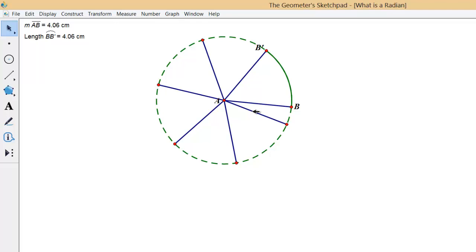Usually we talk about it as 2 pi radians equal 360 degrees.